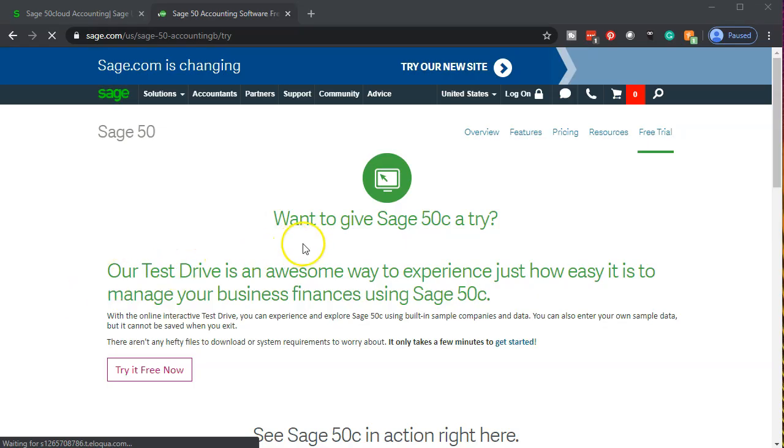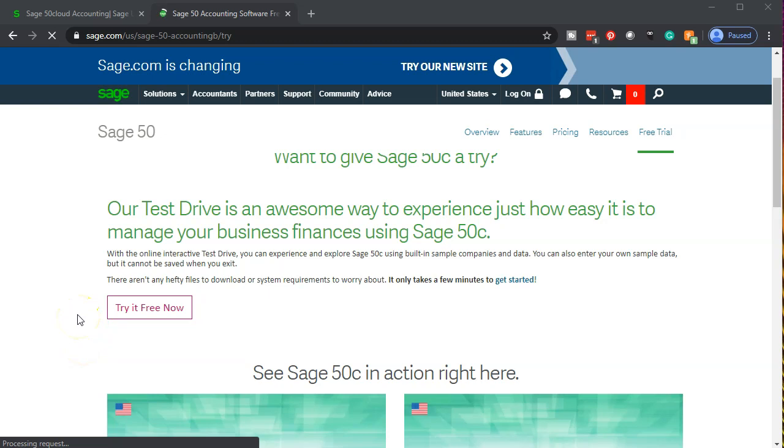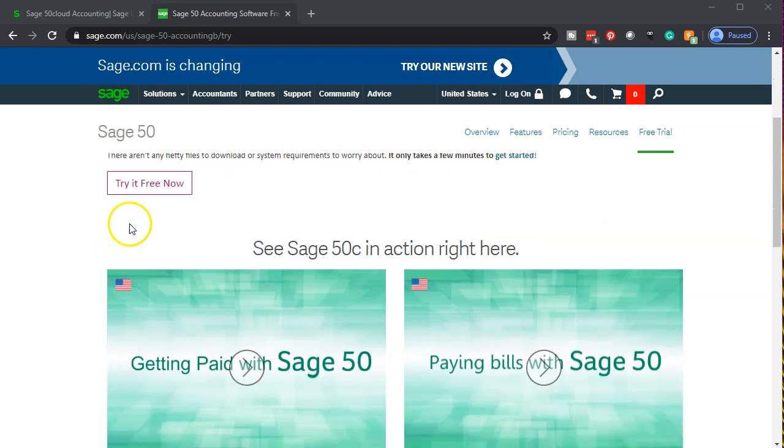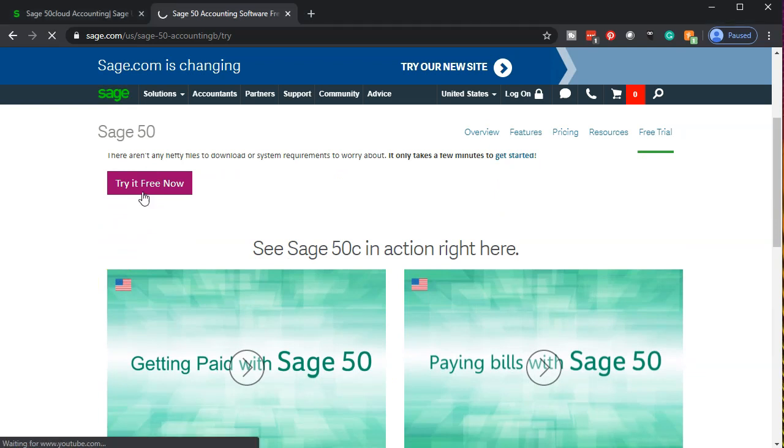So here we have it. Want to give Sage 50 C a try? Our test drive is an awesome way to experience just how easy it is to manage your business finance using Sage 50 C. With the online integrated test drive, you can experience Sage 50 using built-in sample companies and data. You can also enter your own sample data, but it cannot be saved when you exit. We're going to try it free now. That's what we want.